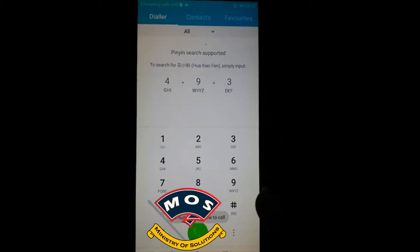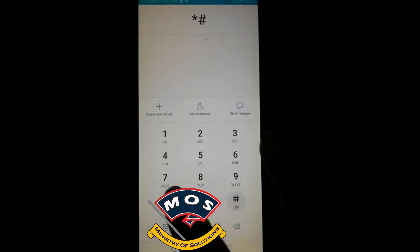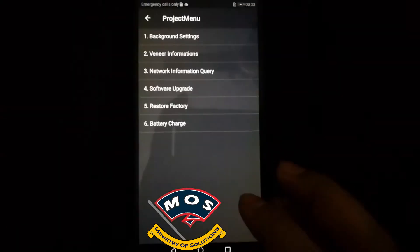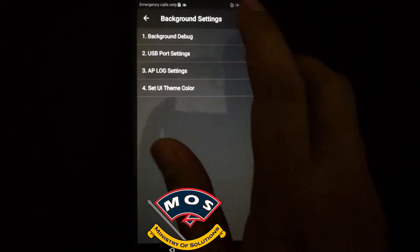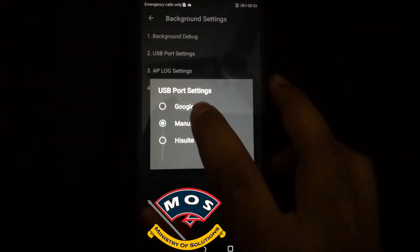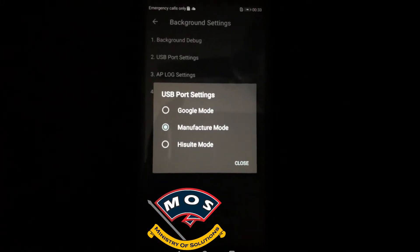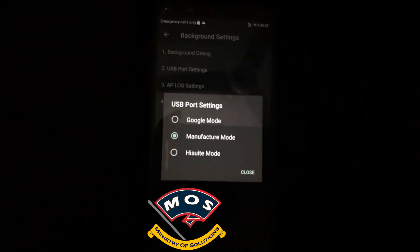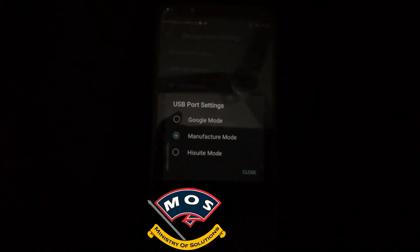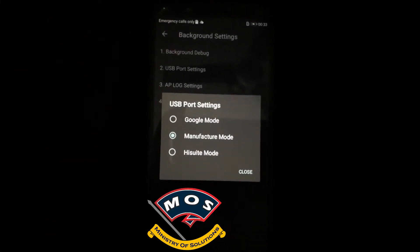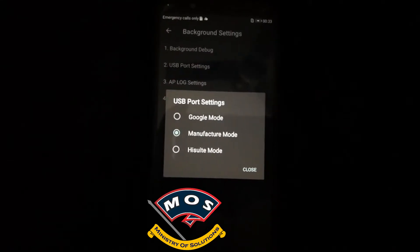Now we are going to convert this phone to global version. When you buy our service, you need to connect your phone with PC and then enable manufacturer mode, which you can do by following the instructions shown on your screen. Once your phone is in manufacturer mode, you don't need to touch the phone. We will connect through TeamViewer or any remote access software and then start working on your phone. You will not see anything happening on your phone or your PC, but we'll be working in the background.